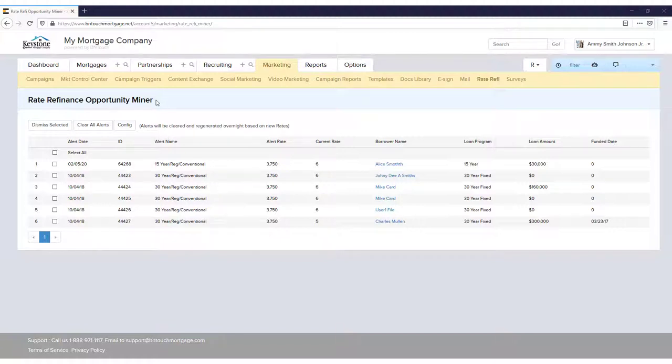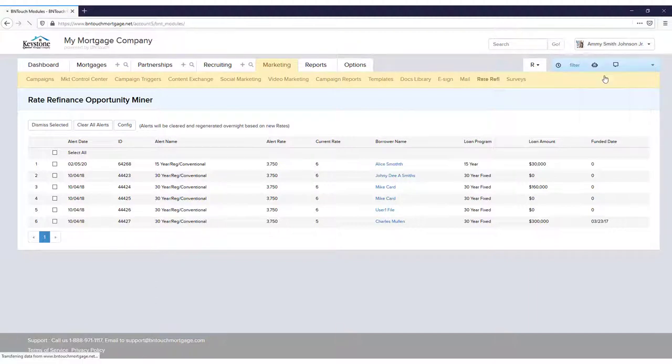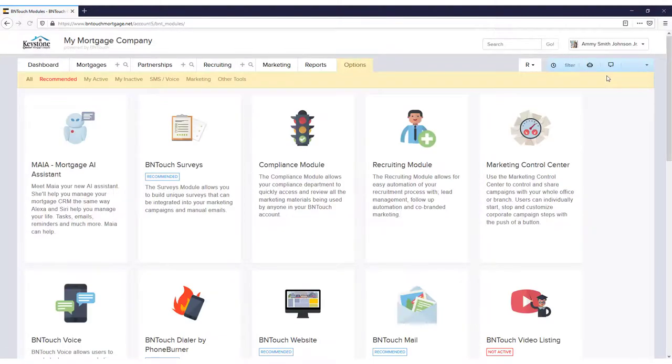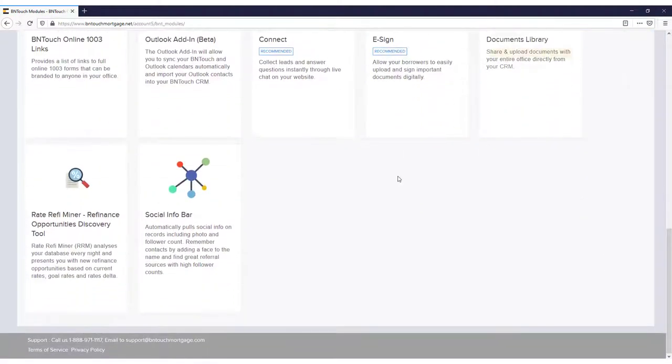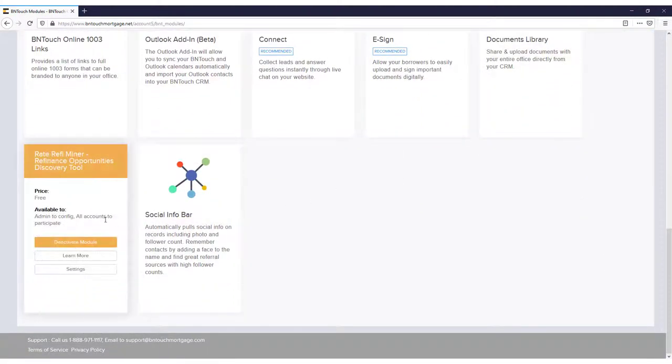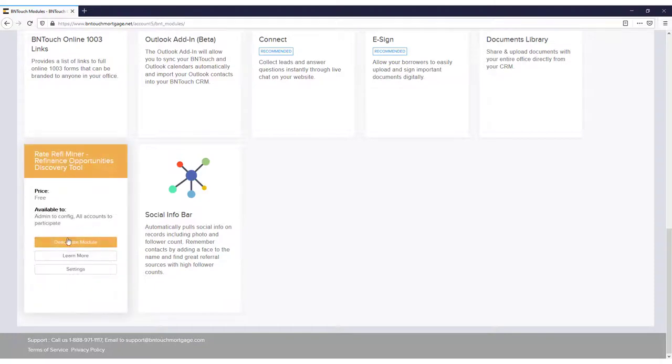Alright, first you can enable the module at any time in the user menu in the top right. Just click Modules, then scroll to the bottom. There, Rate Refi Miner. Hover over it, click Activate, and you're good to go.